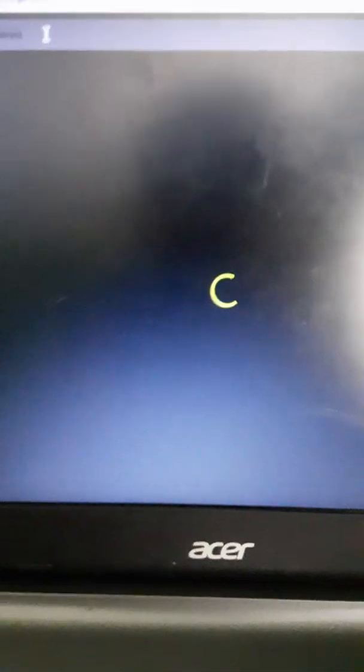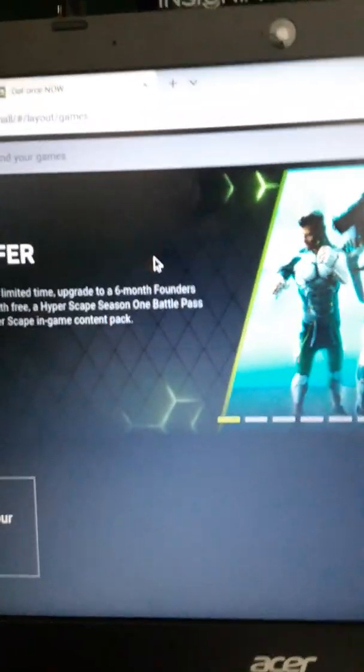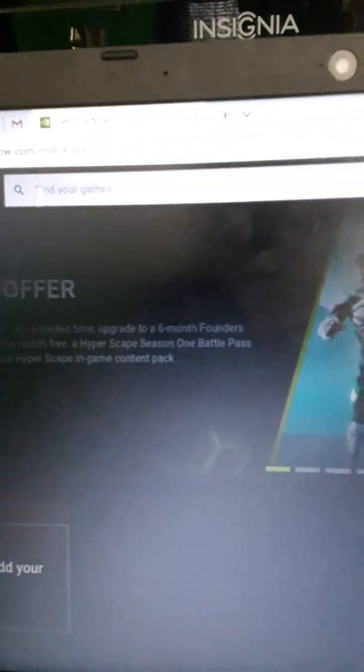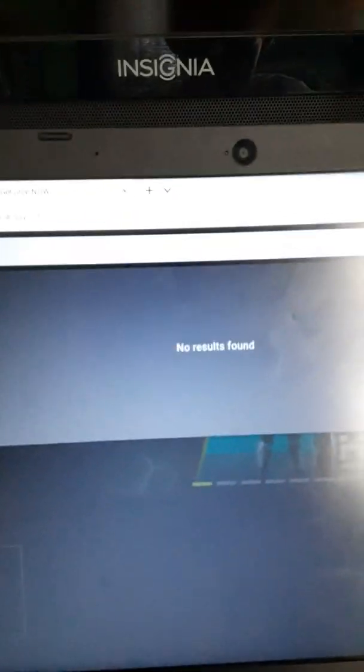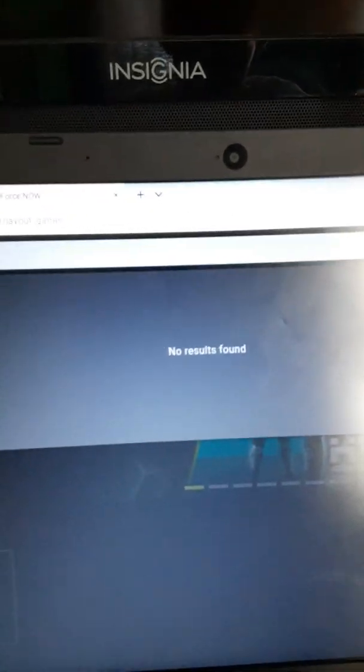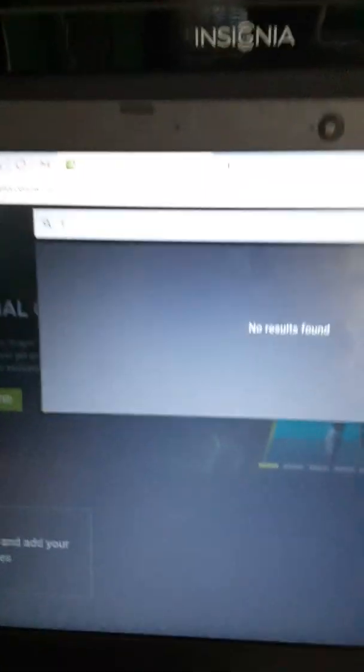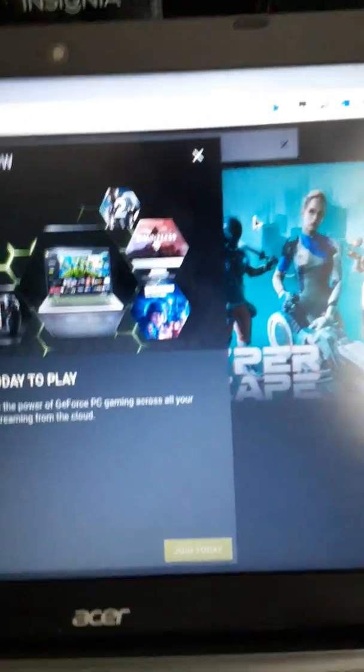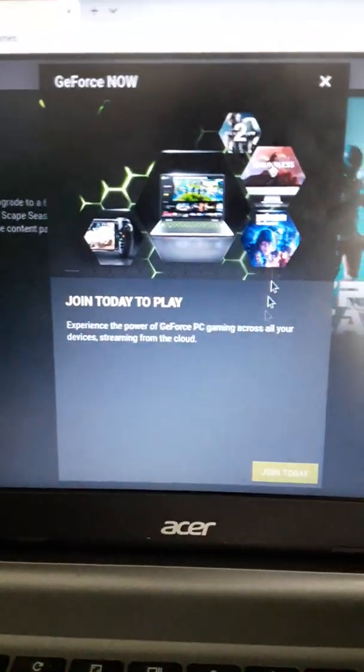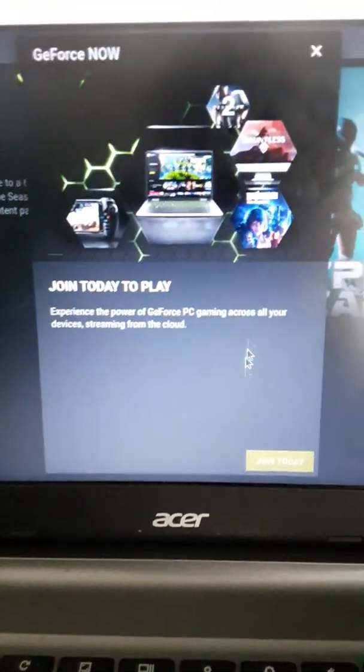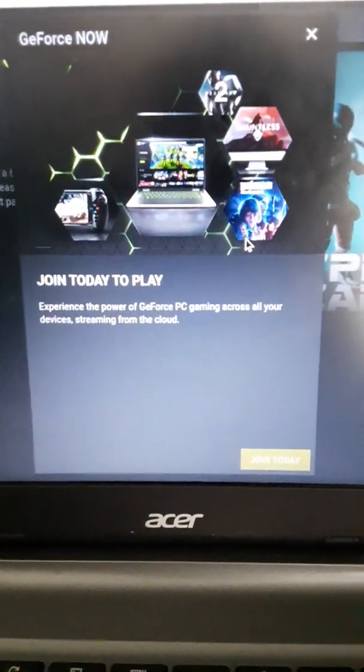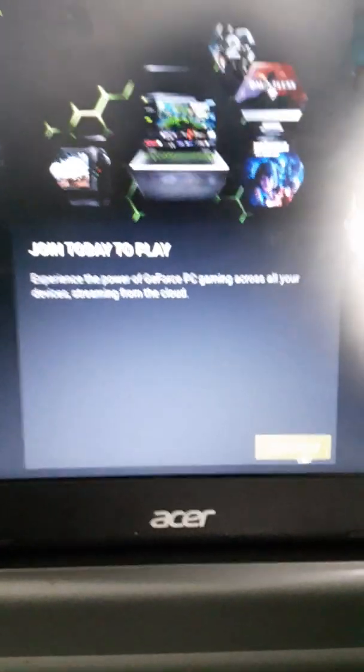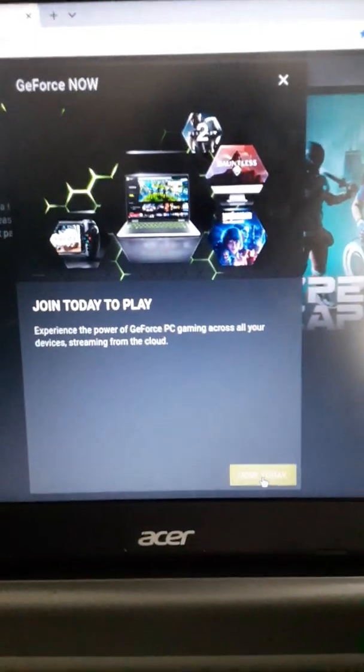Now you gotta wait for it to load, then you gotta go to find games, and you of course type Fortnite, and it should pop up, just give me a second. And there it is, and then you click Add to Library.